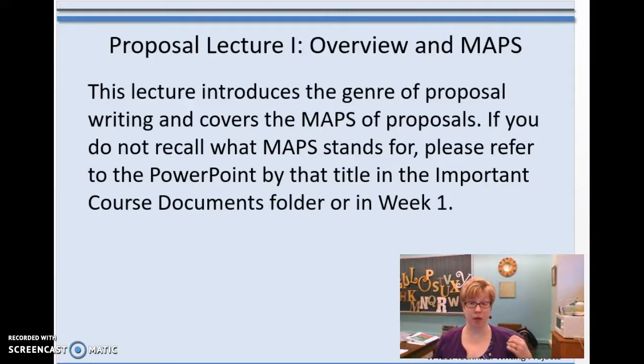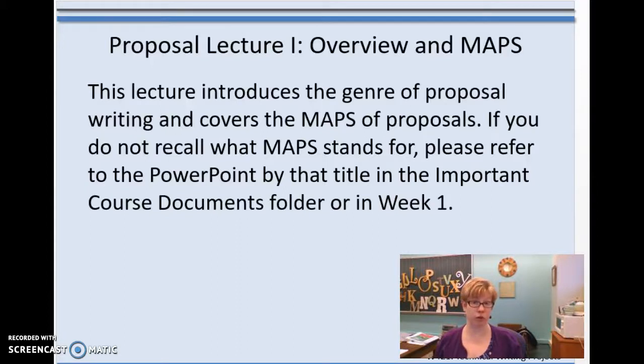And we're going to talk about MAPS. If you need a refresher about what MAPS is, there was an audio lecture a week ago, and there is a PowerPoint by that title under Important Course Documents.